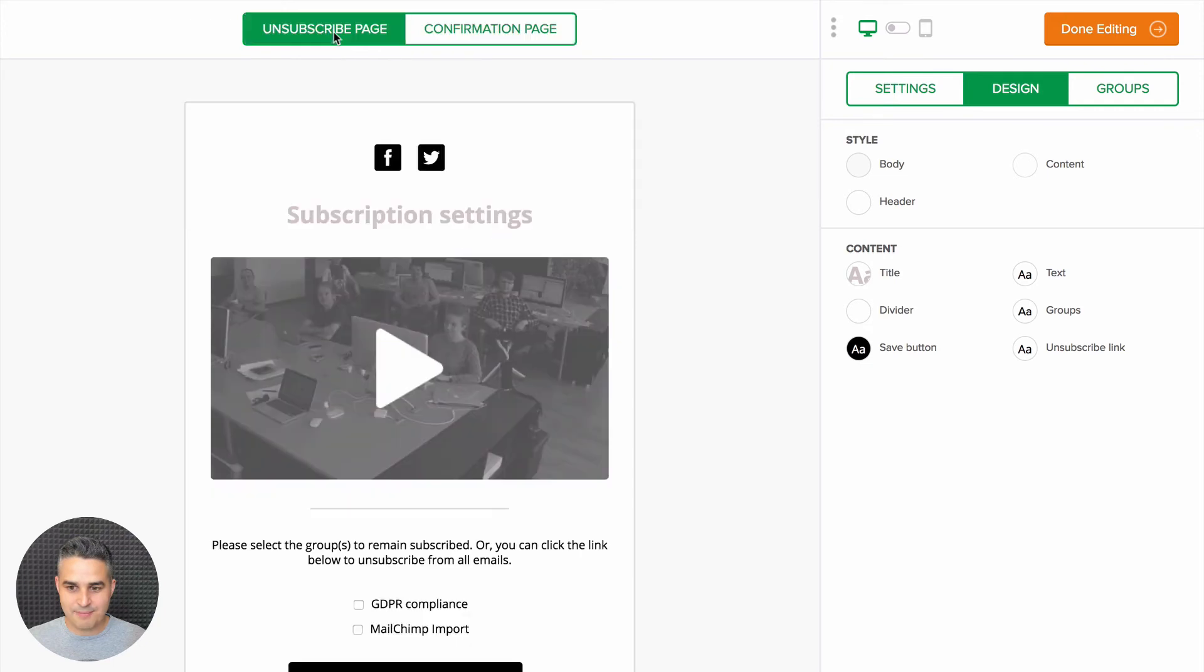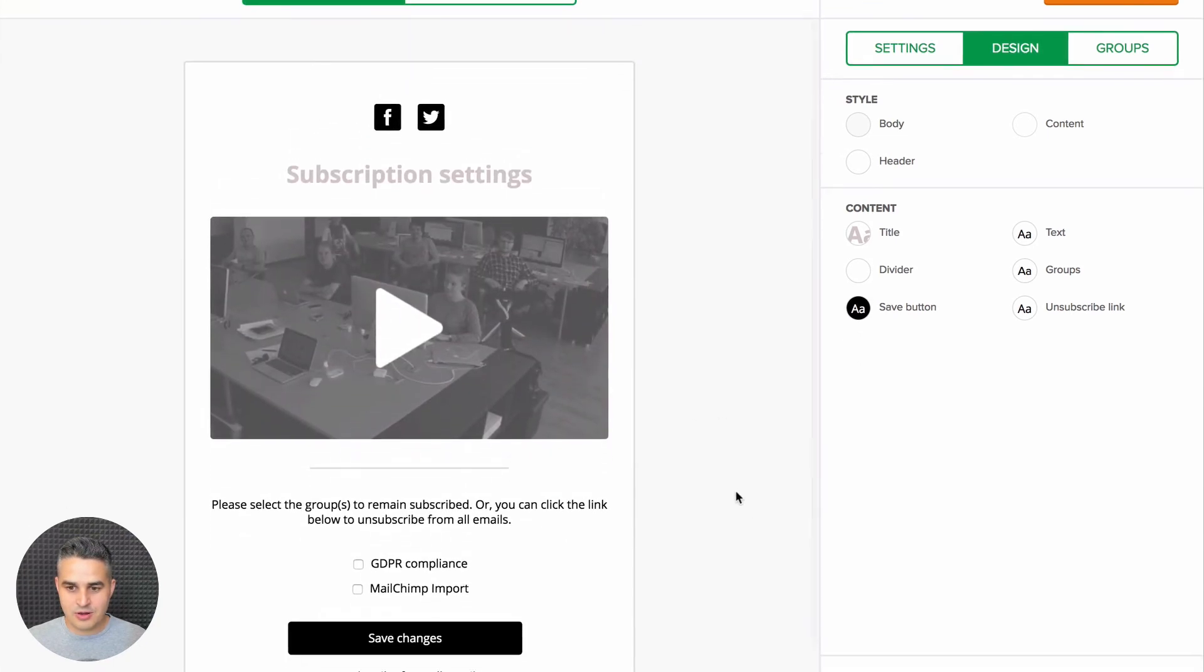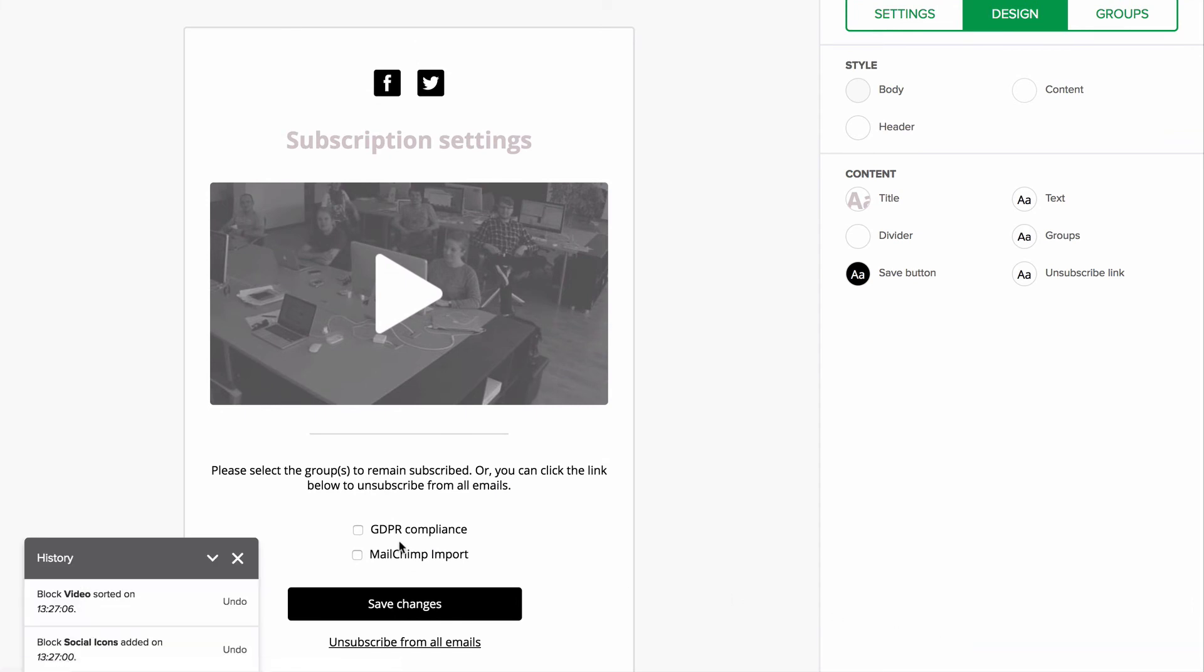Let's go back to the unsubscribe page. If you do not like what you created, you can also go to track changes and undo anything you did. I'm going to go back to the beginning.